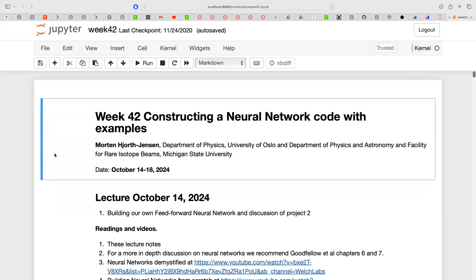Good morning everybody and welcome back. The topic this week is to wrap up where we started last week with a discussion of how we write code for a neural network. I'll quickly remind you of some examples from last week where we had one scalar as input and one scalar as output with one simple node, or one hidden layer with one node. That gave us a very simple set of equations, and we looked at how to program that.